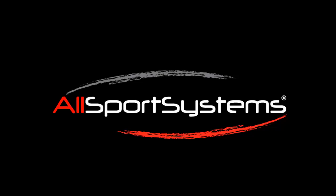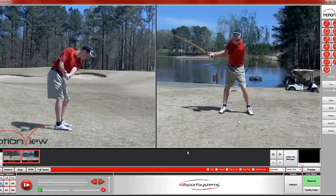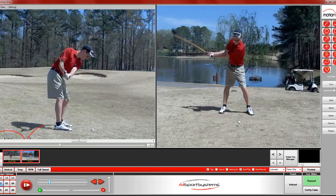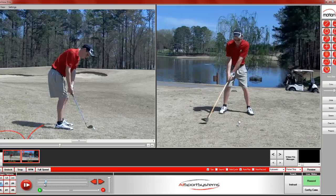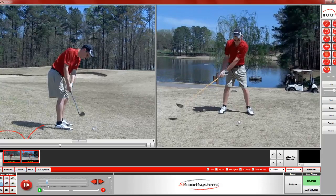Hello and welcome to this AllSportSystems tutorial in which I'll be showing you how to use the preset drawing feature in Motion View. We're going to go ahead and open up Motion View, and as you can see I have two videos loaded up — one of a chip shot and one of a driver shot.